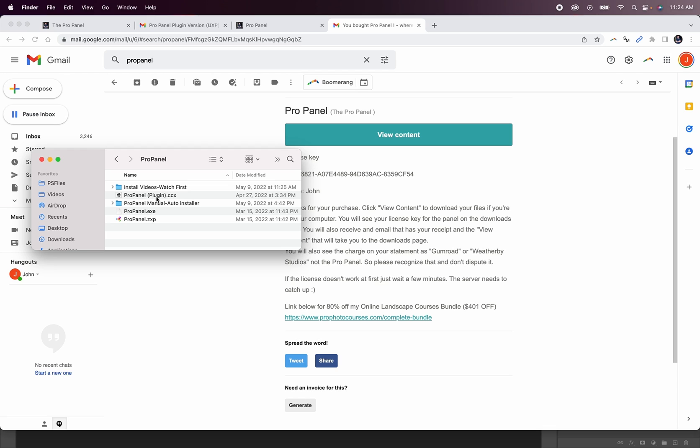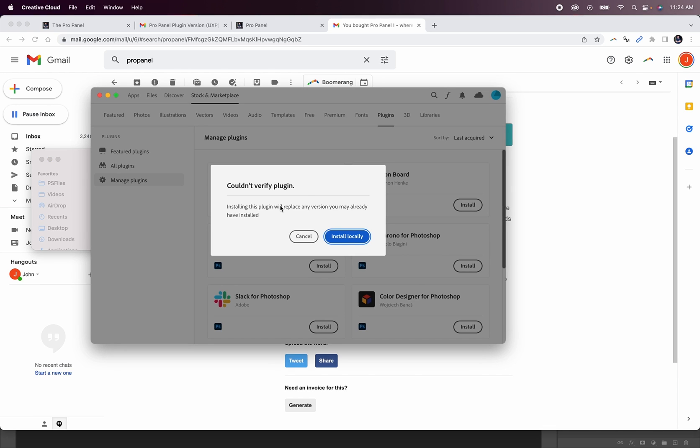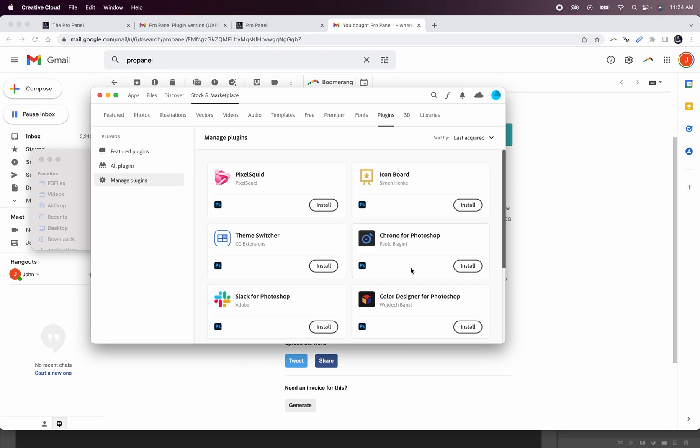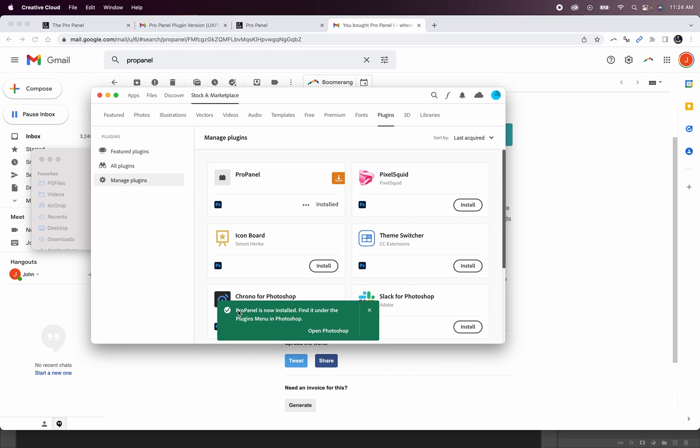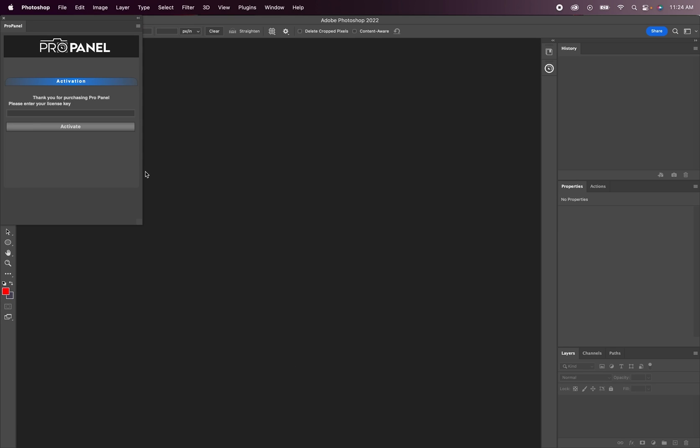To install this new plugin, you're simply going to double click on it. It's going to open up the plugin manager for Photoshop. Click install locally, and then click OK. And now you can see that the ProPanel is installed. And when we go back to Photoshop, it shows up and it's ready to be activated.